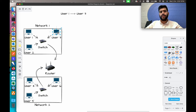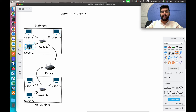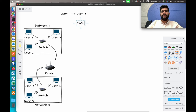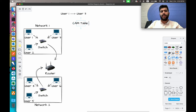Now the question is: how will the switch identify that it has to pass this message to user three and not to user two or other devices in the same network, or not to the router? This is handled by the CAM table, which is managed by the switch itself. Routers are also able to handle this CAM table in some cases if you don't have a switch in the network.